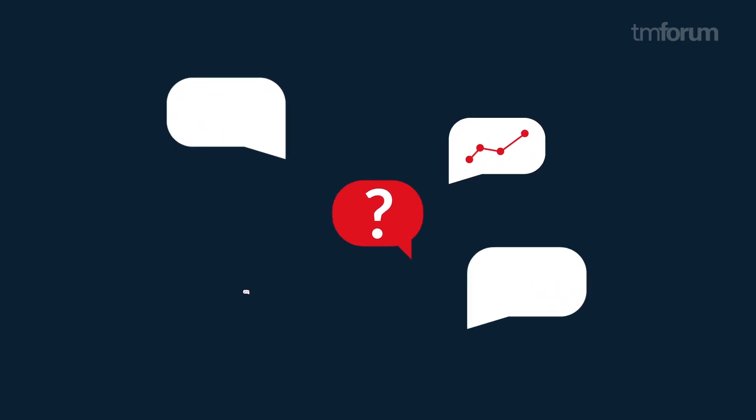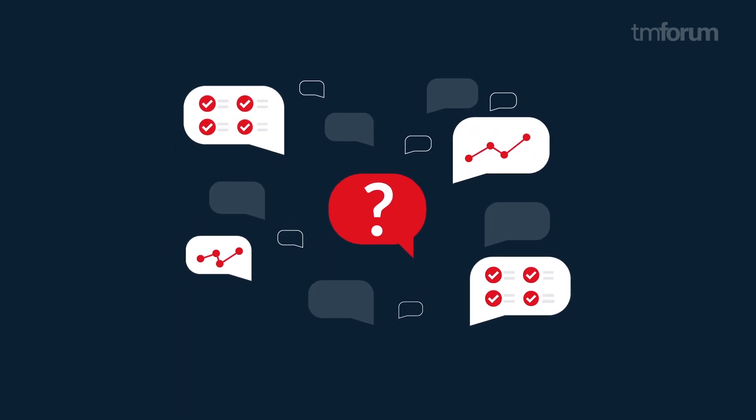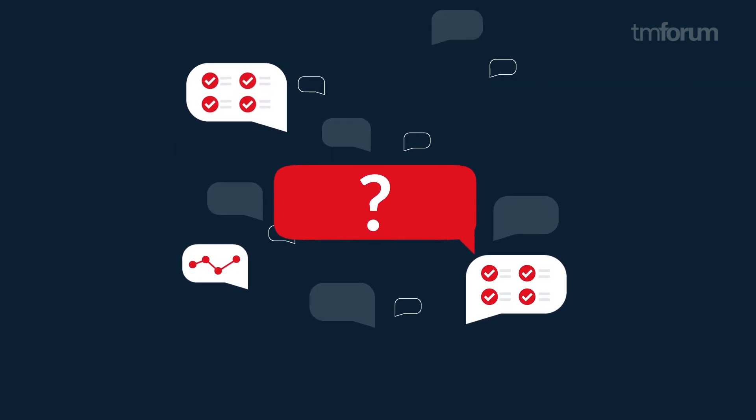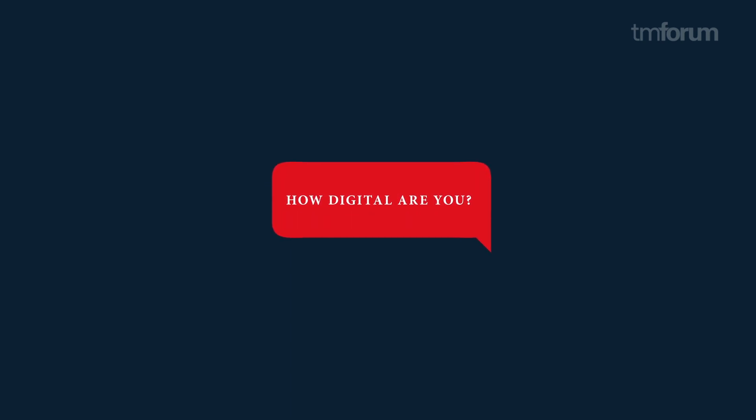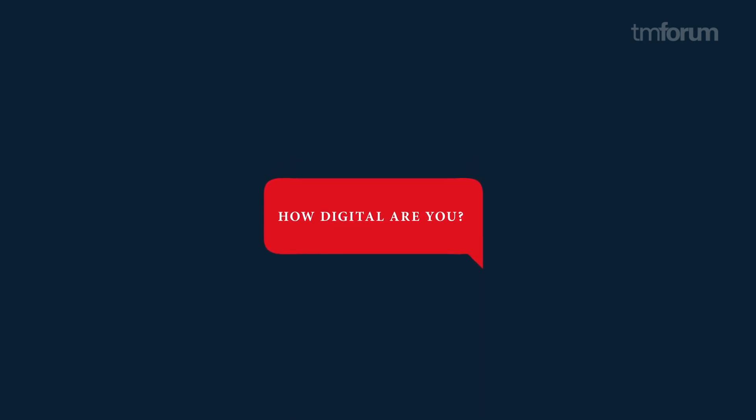You need a reality check to know how digital you really are. So you can decide where you're trying to go, what you're trying to do, and what's the best order.